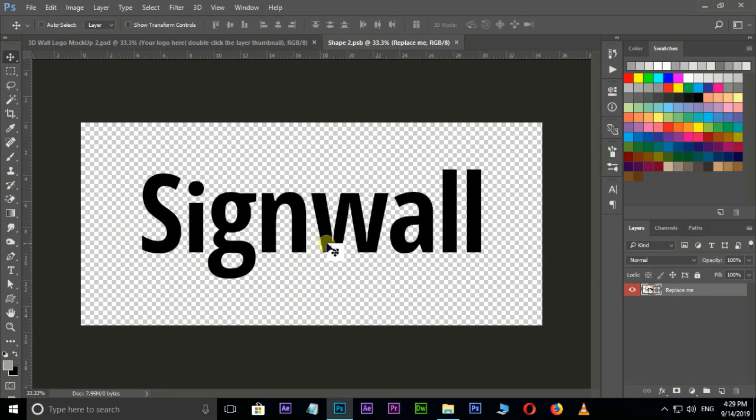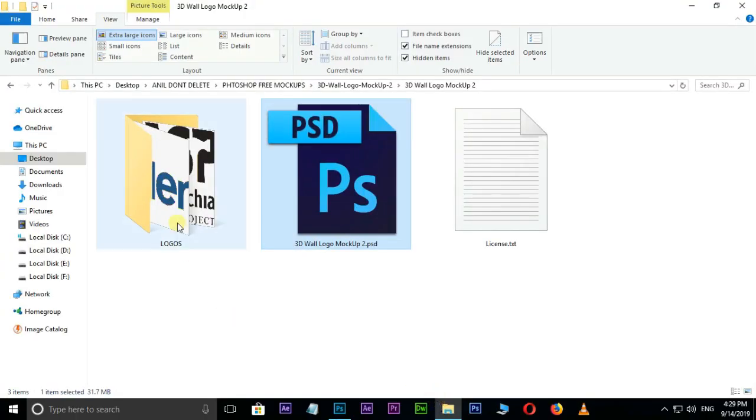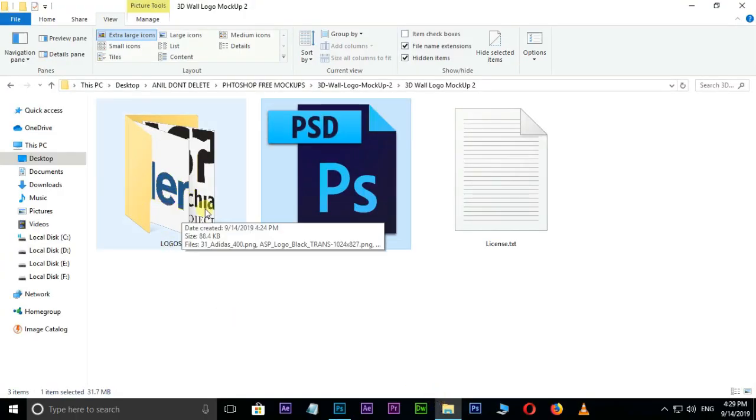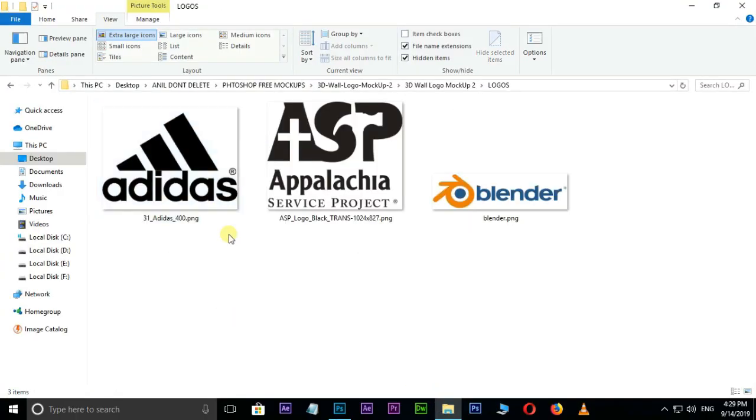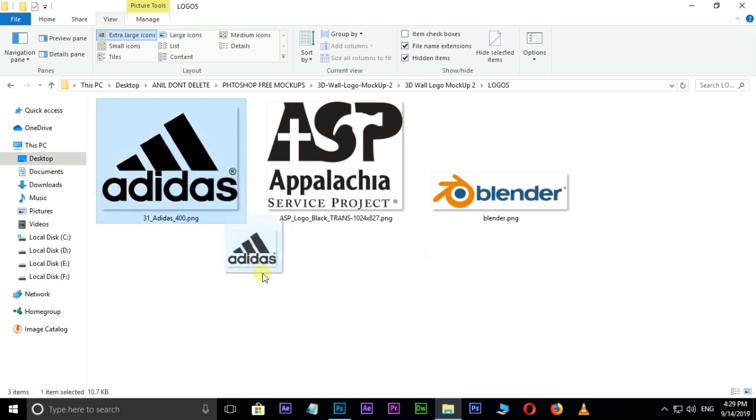Now go to the PNG files folder. Here I already saved some PNG format logos in this folder. Here I select the Adidas logo and drag it to Photoshop.